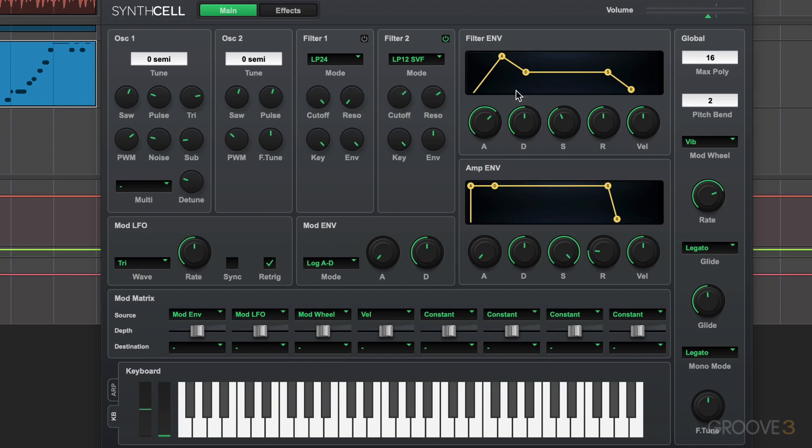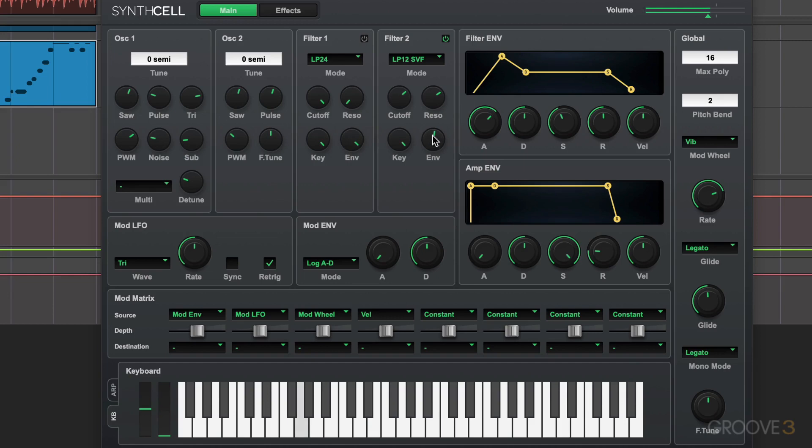We have a filter envelope that's specifically designed to modulate the cutoff frequency in the filters. And it can be applied to filters one and two separately. We have this envelope amount knob here for each of the two filters. And it's used to determine how much the filter envelope is going to affect the cutoff frequency of the filter. It's pretty static.